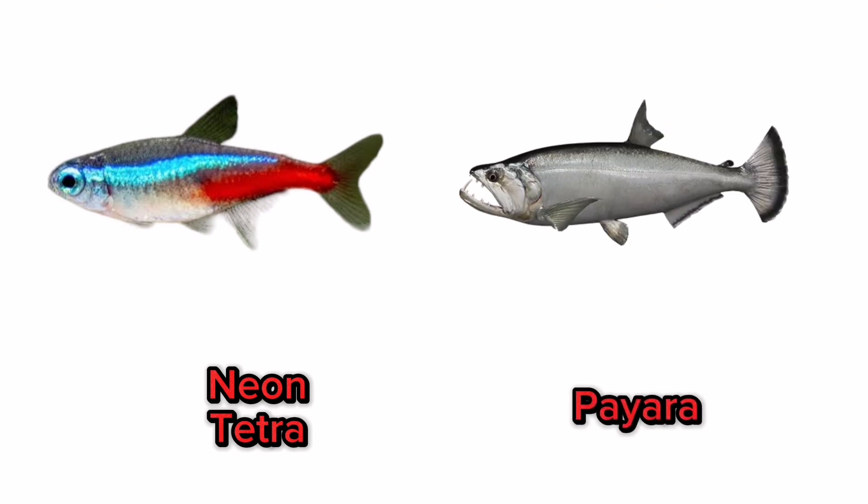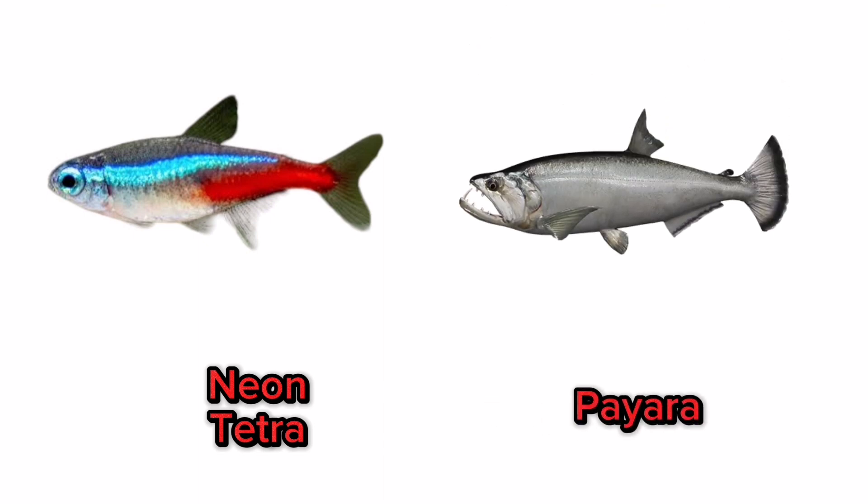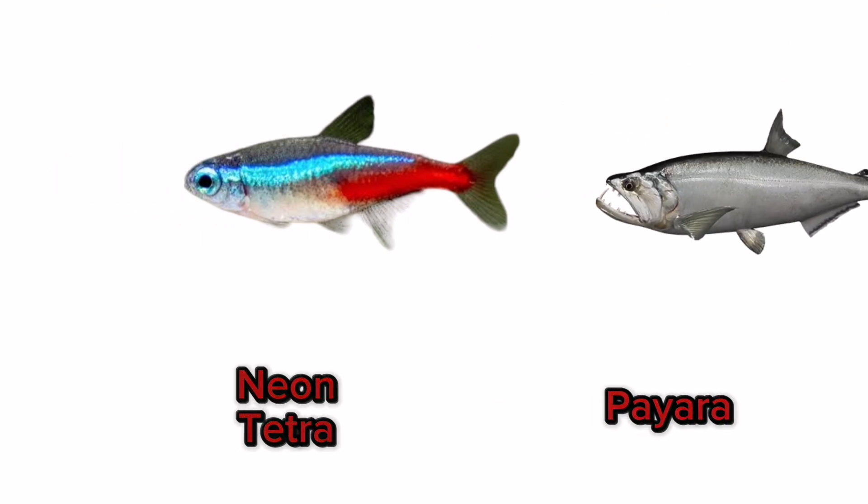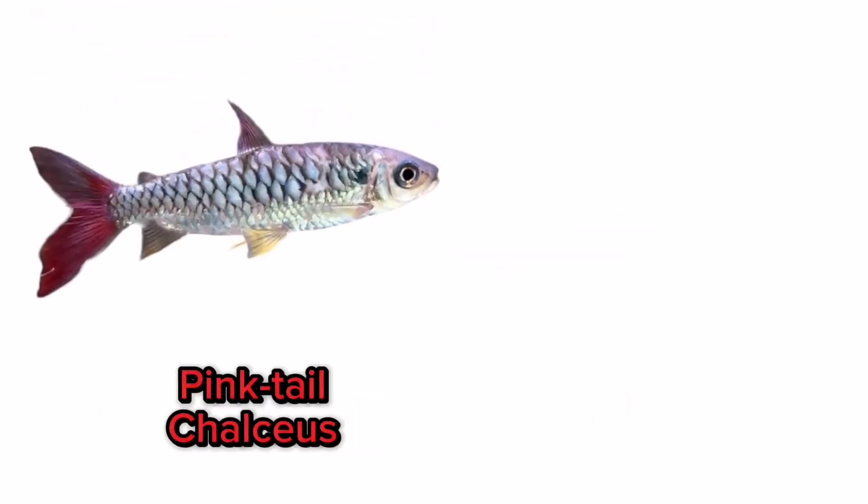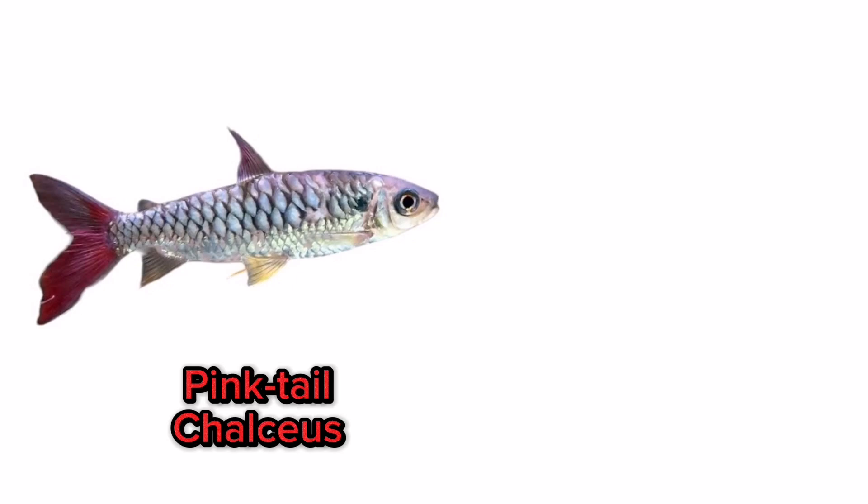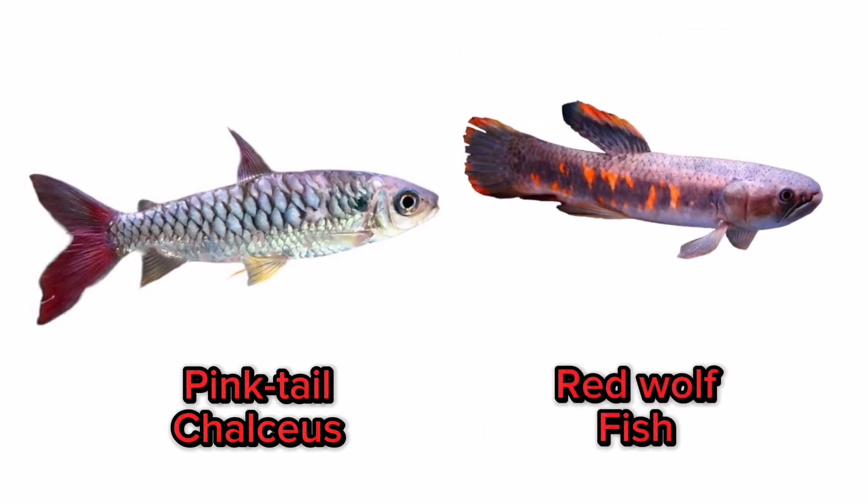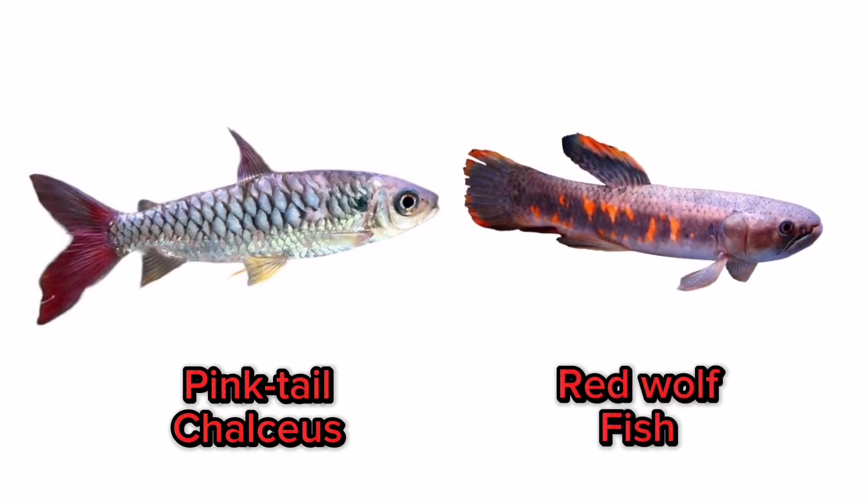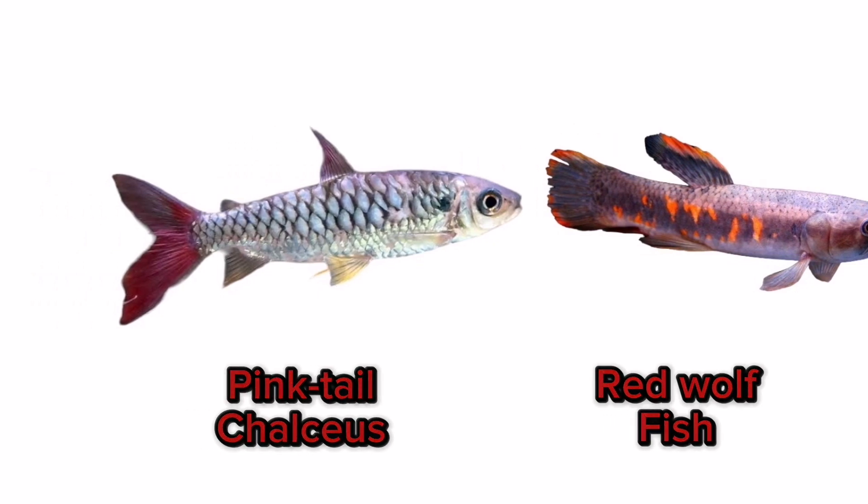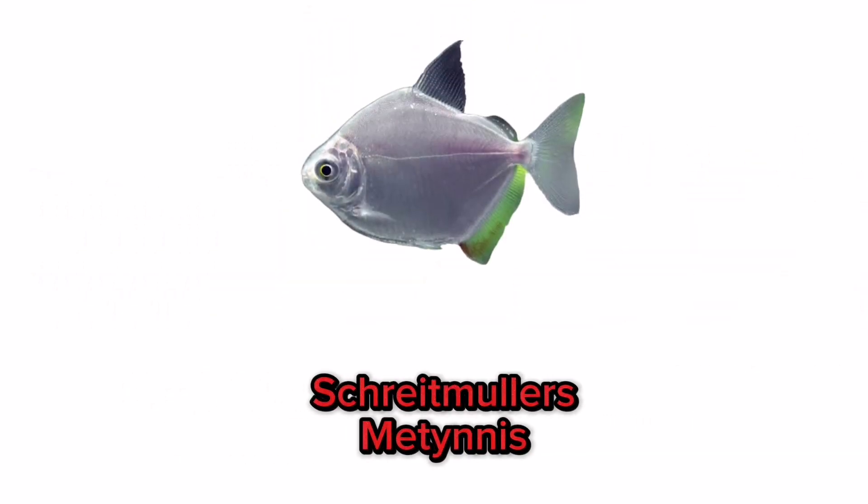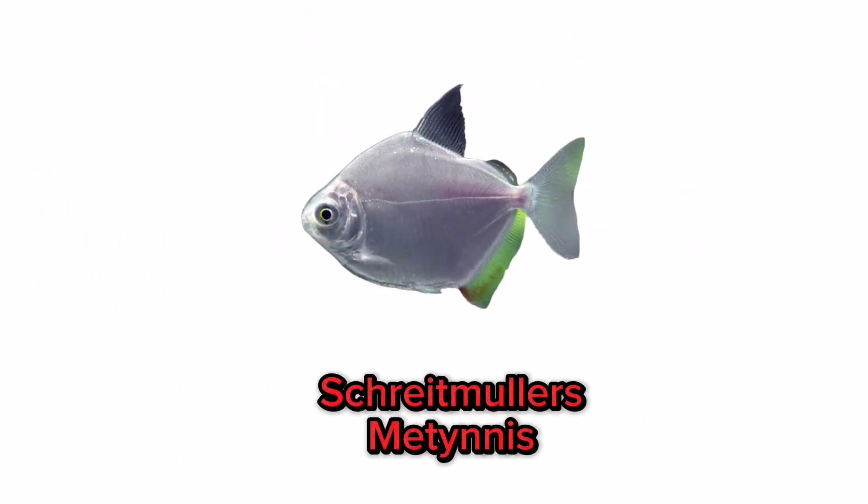Piraputanga, pinktail chalceus, red wolf fish, Schreitmüller's metynnis, metynnis.